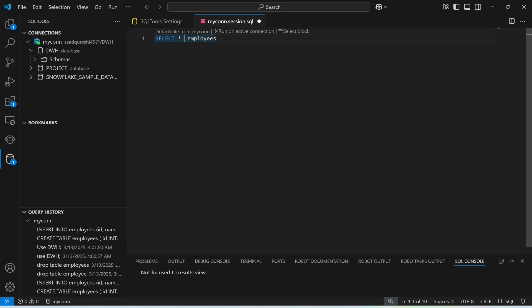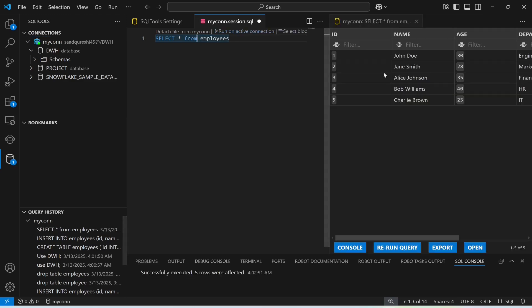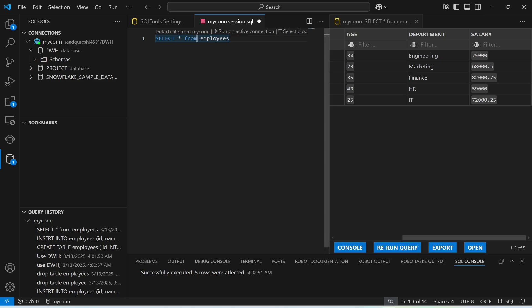Now run SELECT * FROM employees. Look — ID, name, age, department, and salary. This is how you connect Visual Studio Code with Snowflake and run SQL queries. I hope you're having a great time. Thank you so much and have a great learning!